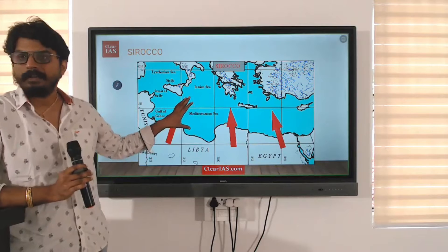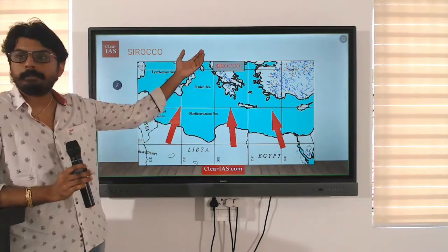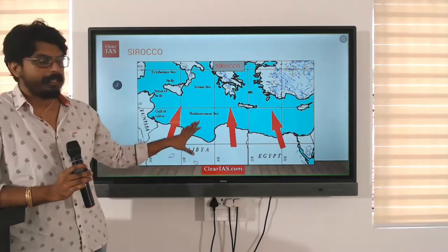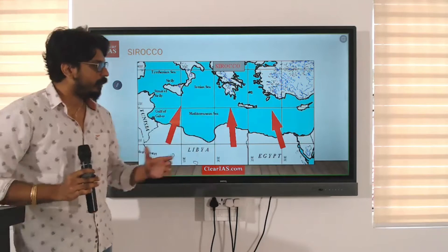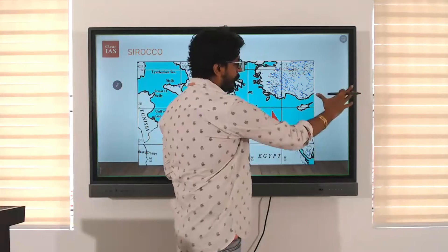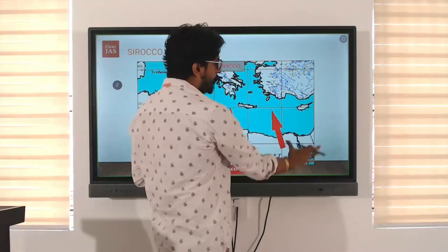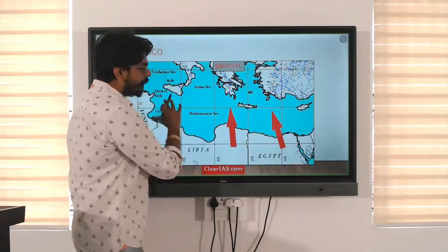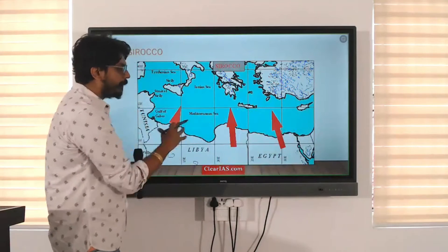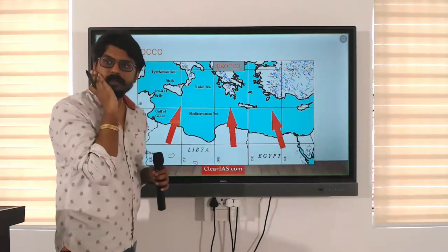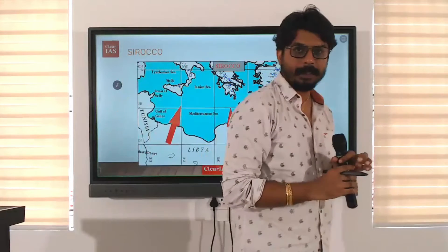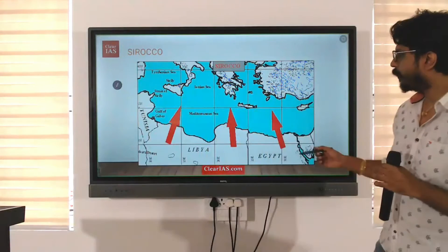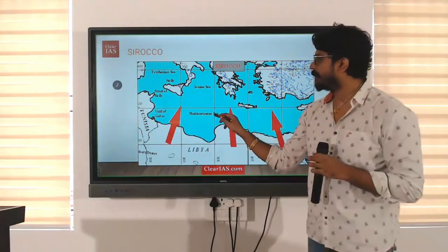Remember the Tethys Sea which divides Pangaea and Panthalassa? It was closed when India came and hit here, and the Saudi Arabian plate came and hit here. This part is the remnant of the Tethys Sea. You can find Mediterranean Sea on the map.